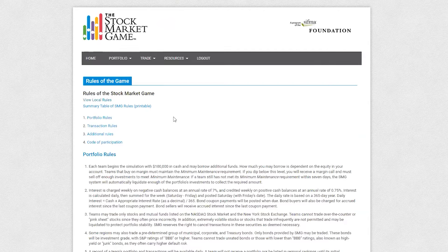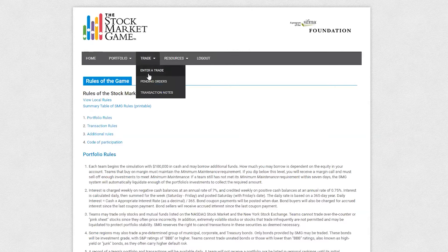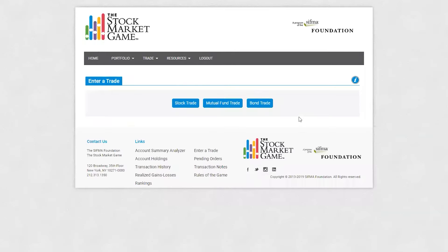The Enter a Trade page can be accessed by hovering over Trade and clicking Enter a Trade. You can enter all buy and sell transactions here. We'll be reviewing this page in the stock research and trading video.